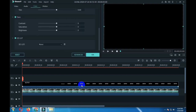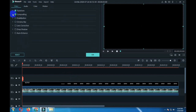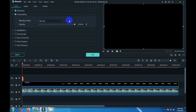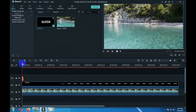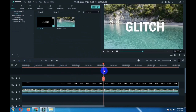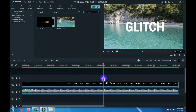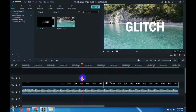Now double click on the second layer. Go to video, compositing, blending mode, and click on lighten, then click ok. Now cut the second layer into three parts — I am cutting it.